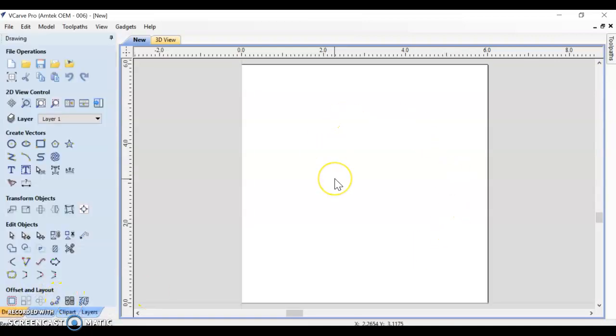And we can go ahead and import our vectors that we've designed in Illustrator. You'll notice this program is kind of outdated looking. If you were to try to design in here, you would be pretty frustrated. So be glad that we're designing in Illustrator and bringing it over into VCarve.